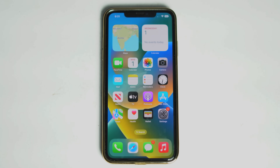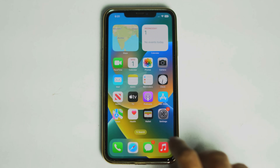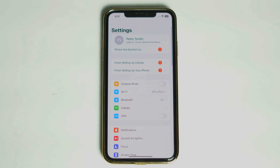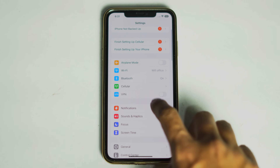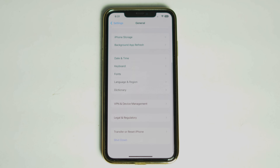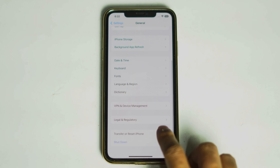Now check whether if it worked or not. If not, let's move to the next: open Settings, then General, then Transfer or Reset iPhone.